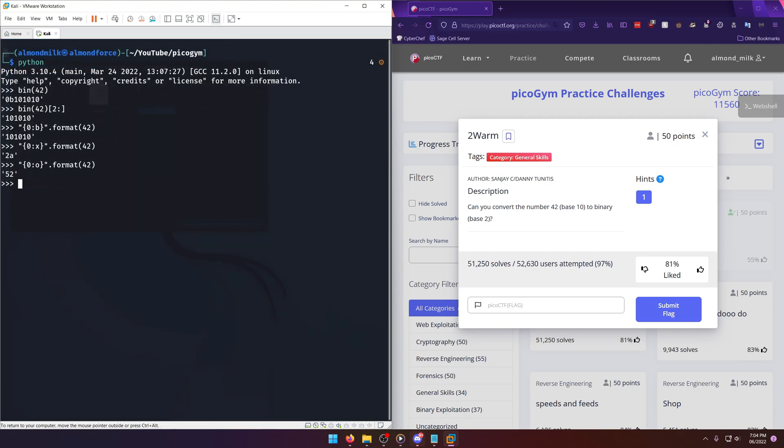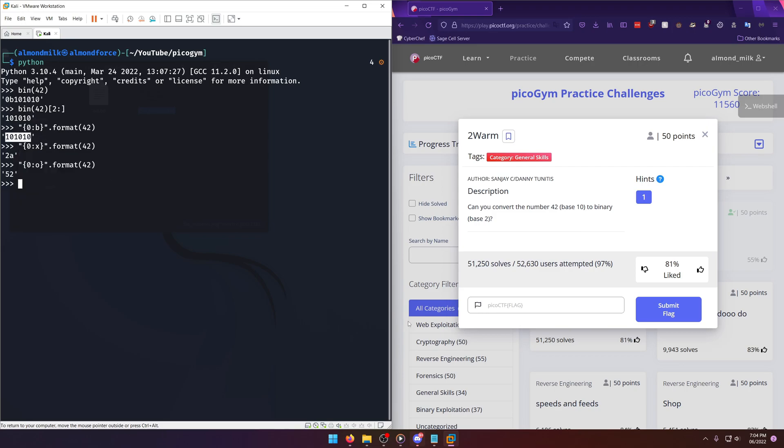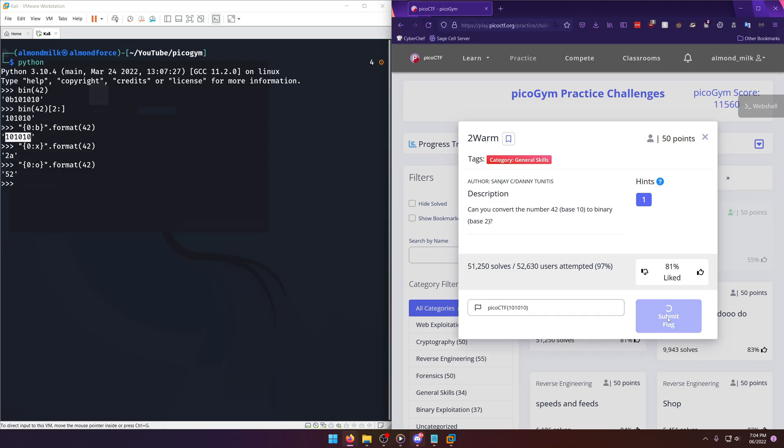All right, but let's not get too sidetracked here and just solve the challenge. Okay, so we just want the CTF and then the binary string and then submit.